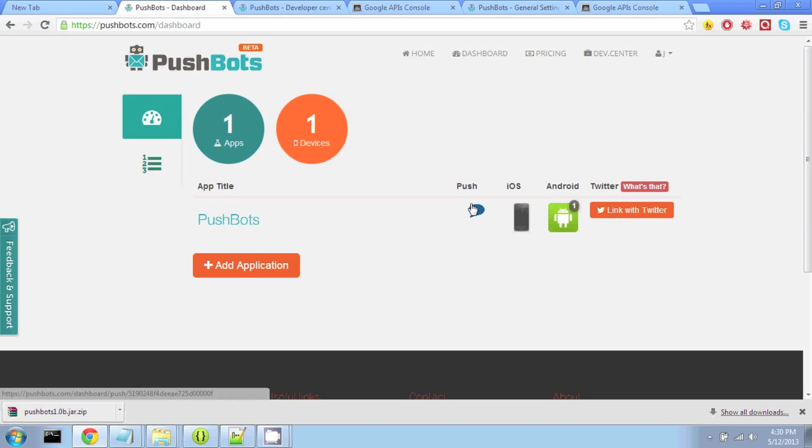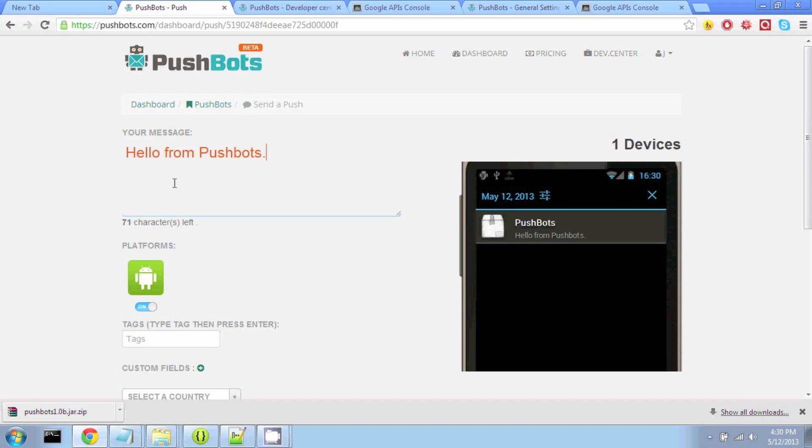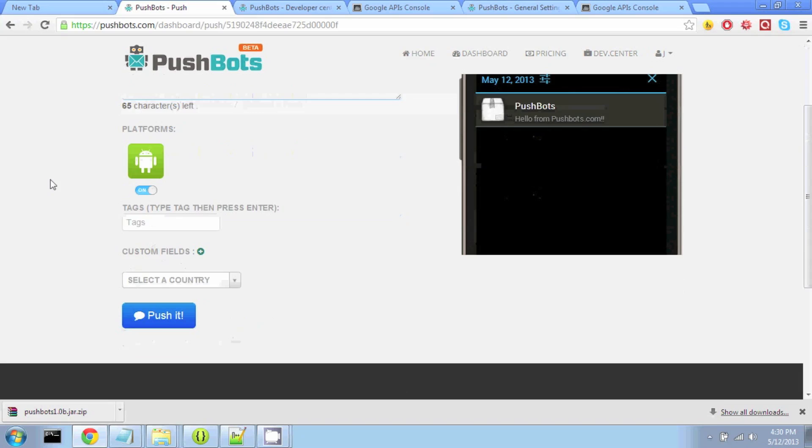Now I'm going to show you how cool this is and easy to use. All you do under the app, you go to Push, and you just type a message from the dashboard. So, hello from pushbots.com. Scroll down, hit Push it, and we are going to see this notification light up in our app. Hello from pushbots.com. Nice.